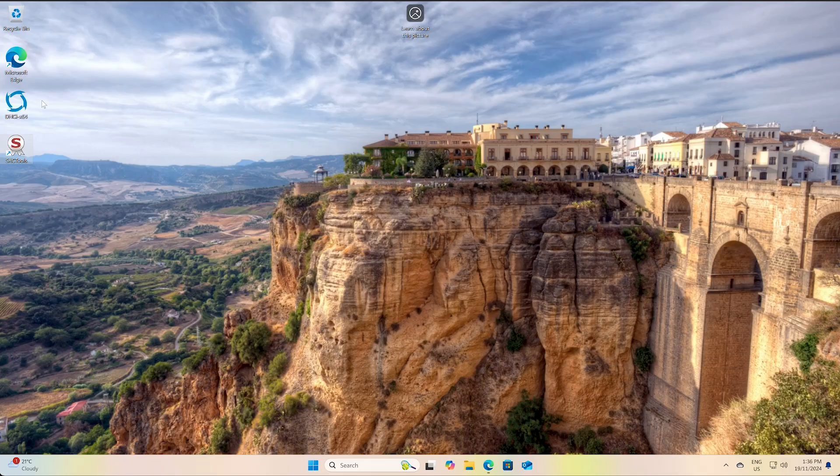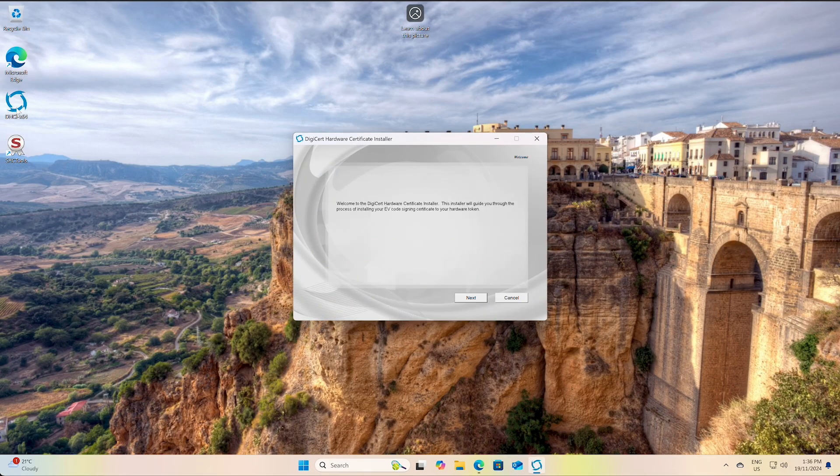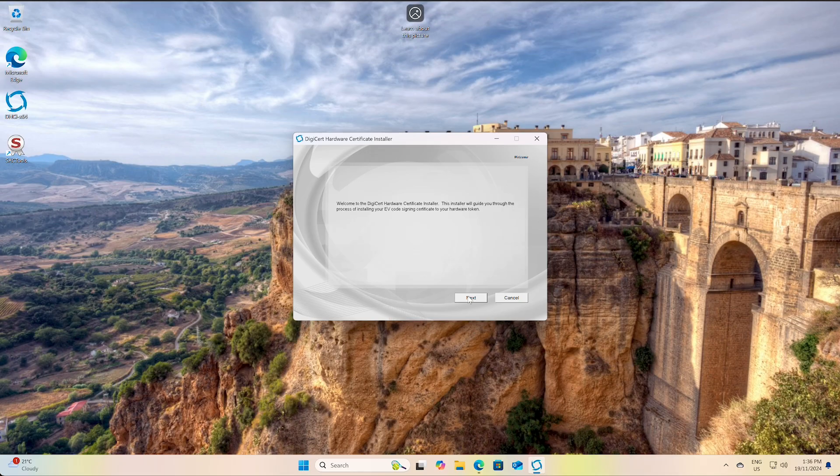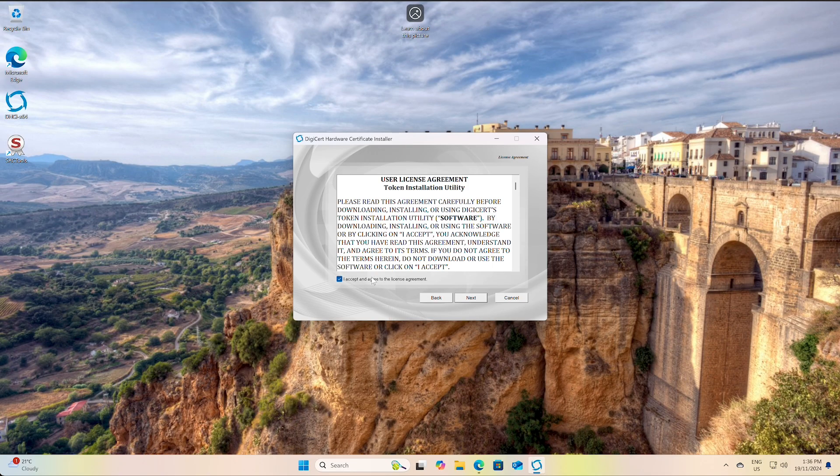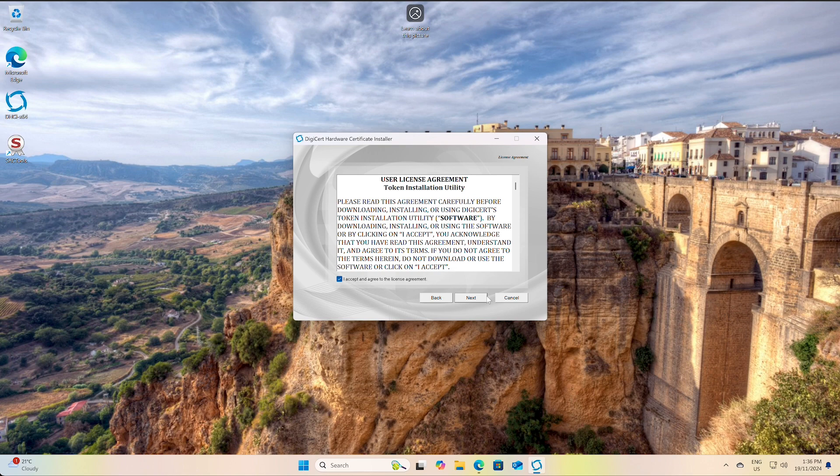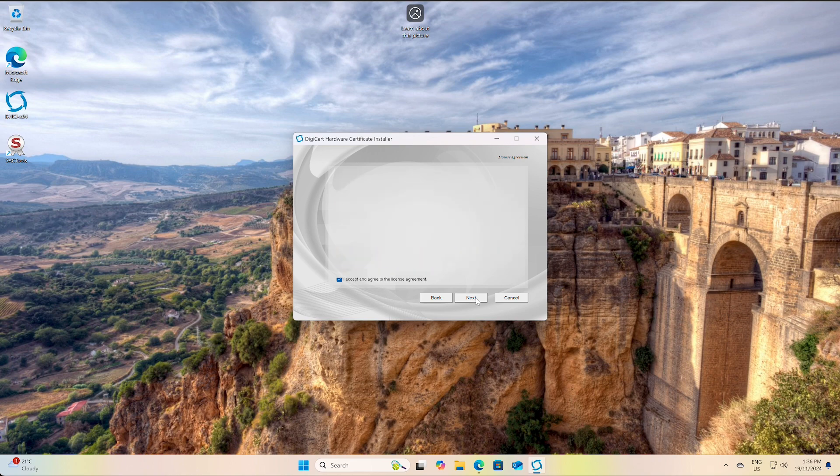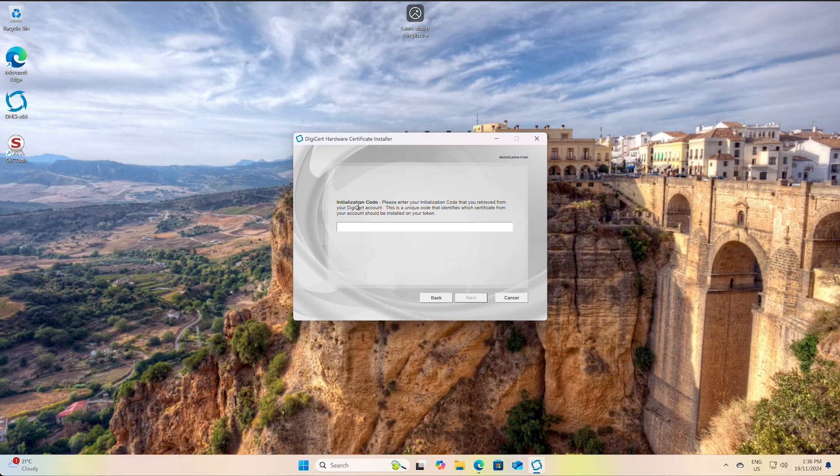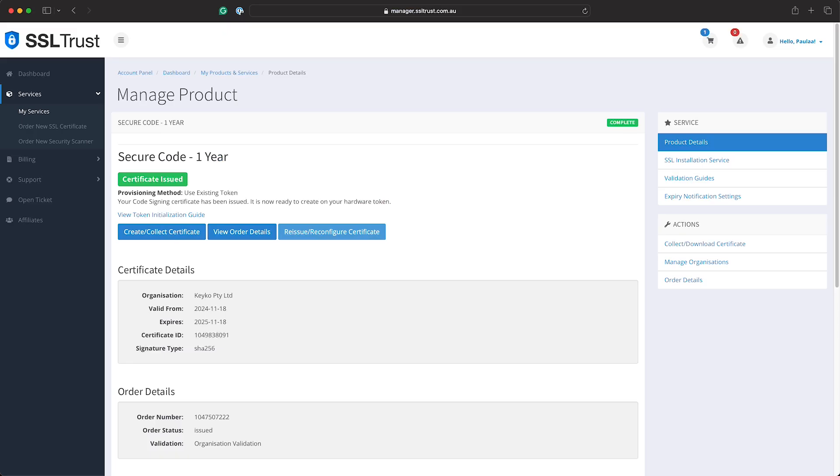And now I'll launch the DigiCert certificate installer and we'll just run through this. So click next and we'll agree to the terms and conditions, click next. Now we're going to need the initialization code so if we go back to the SSL trust account and view the service we've got two options.